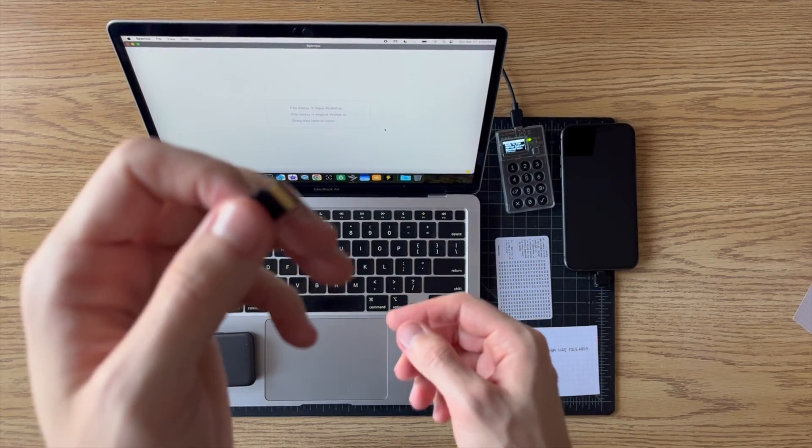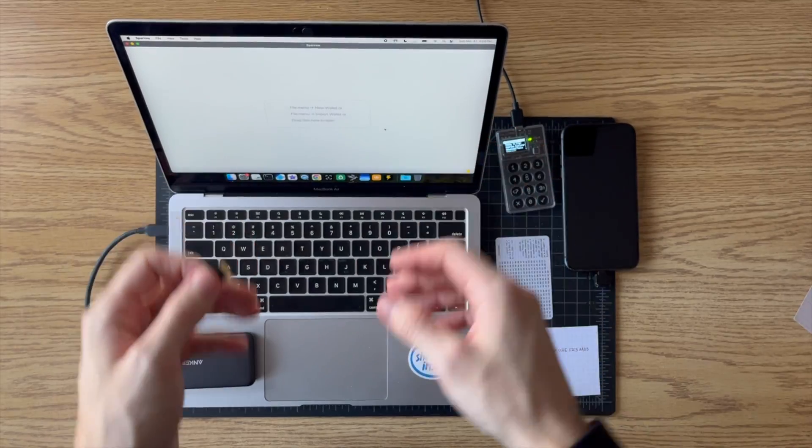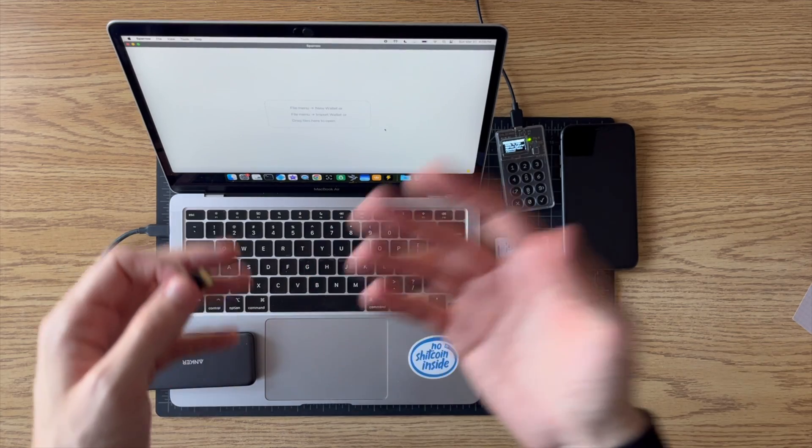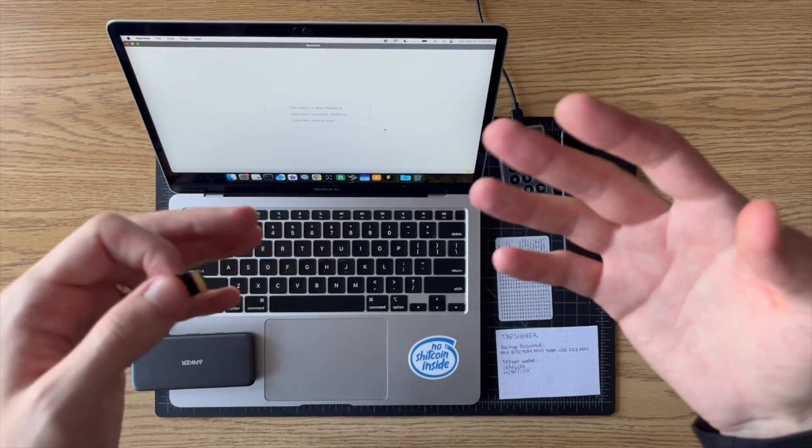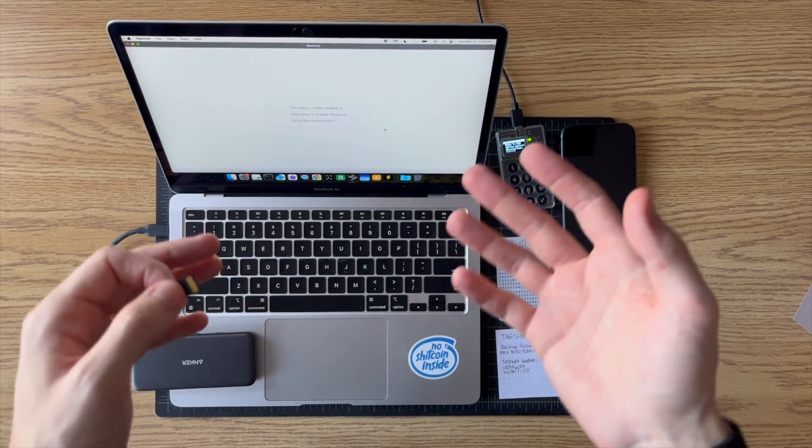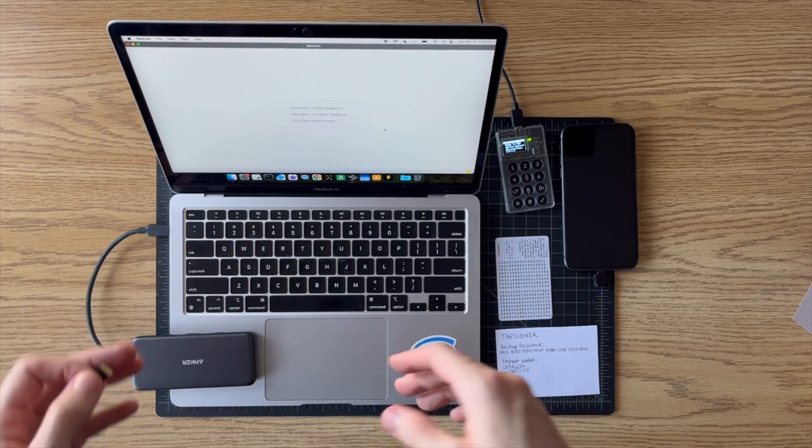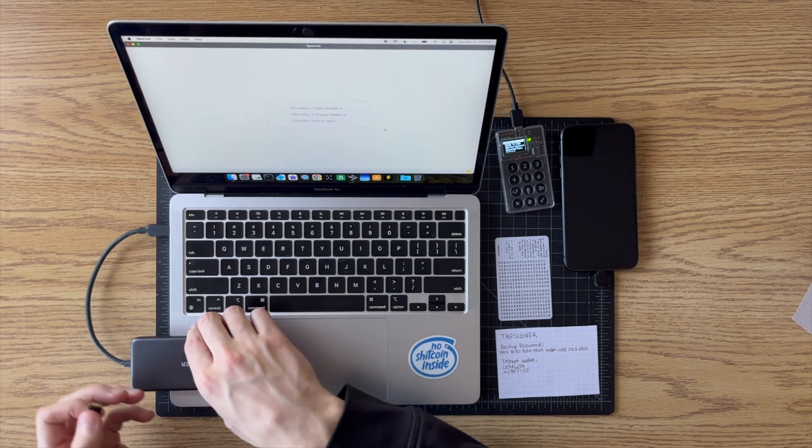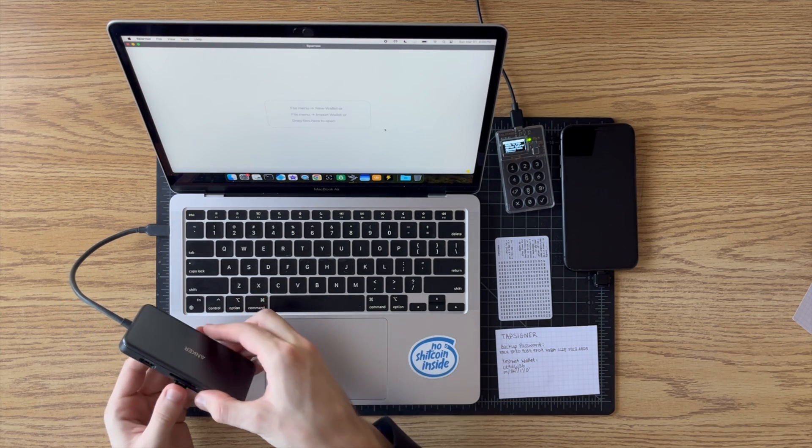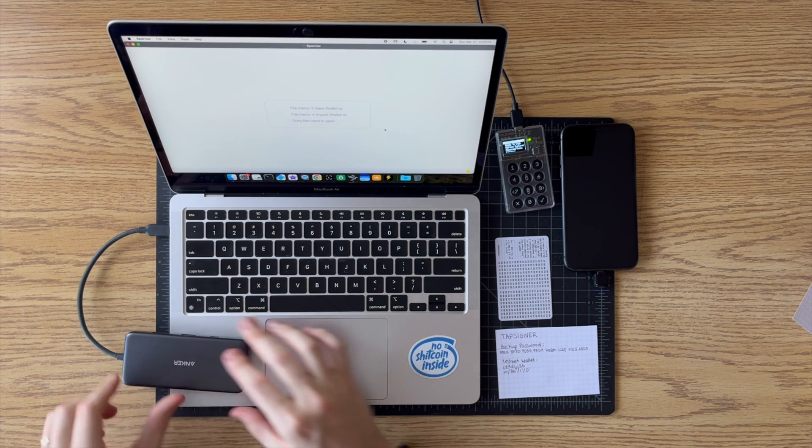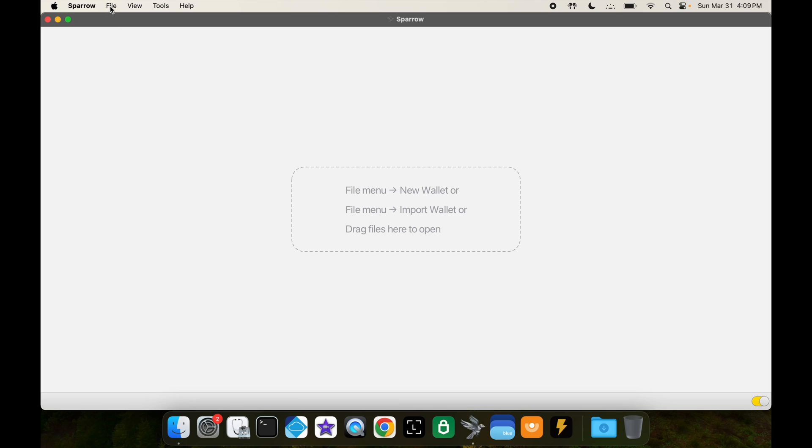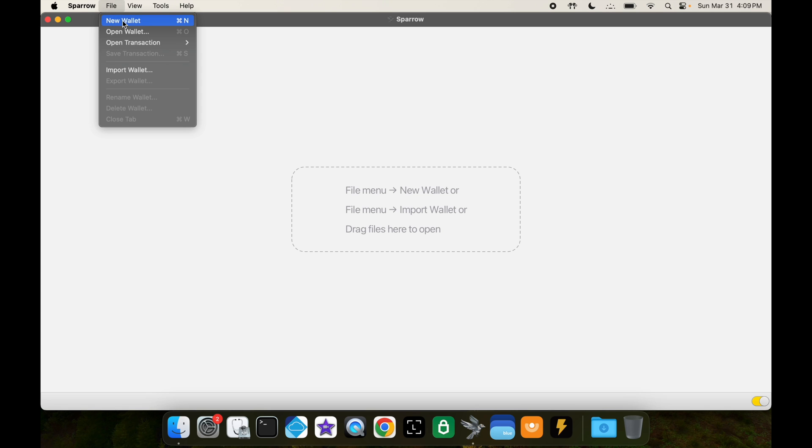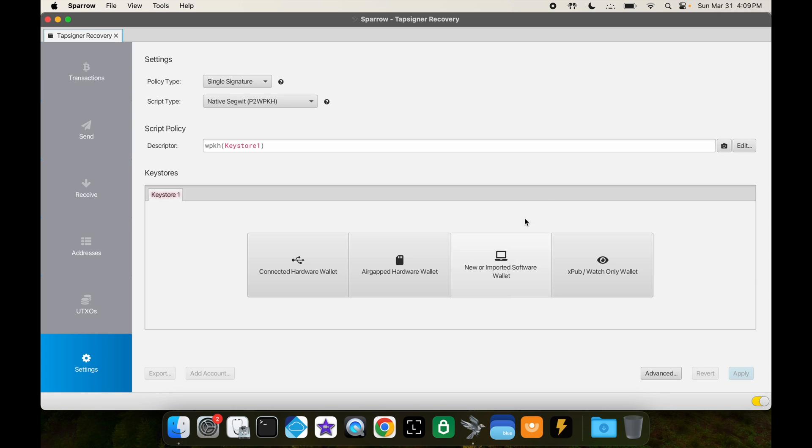So now the final step is loading this wallet into Sparrow wallet. This is similar to how you would load any other Coldcard wallet into Sparrow, so this may already be very familiar to a lot of you. But to those of you who haven't done this yet, what you do is you're going to pop in the SD card into your computer. And then on Sparrow you're going to go to file, click on new wallet. Here I will call this Tapsigner recovery. Create wallet.